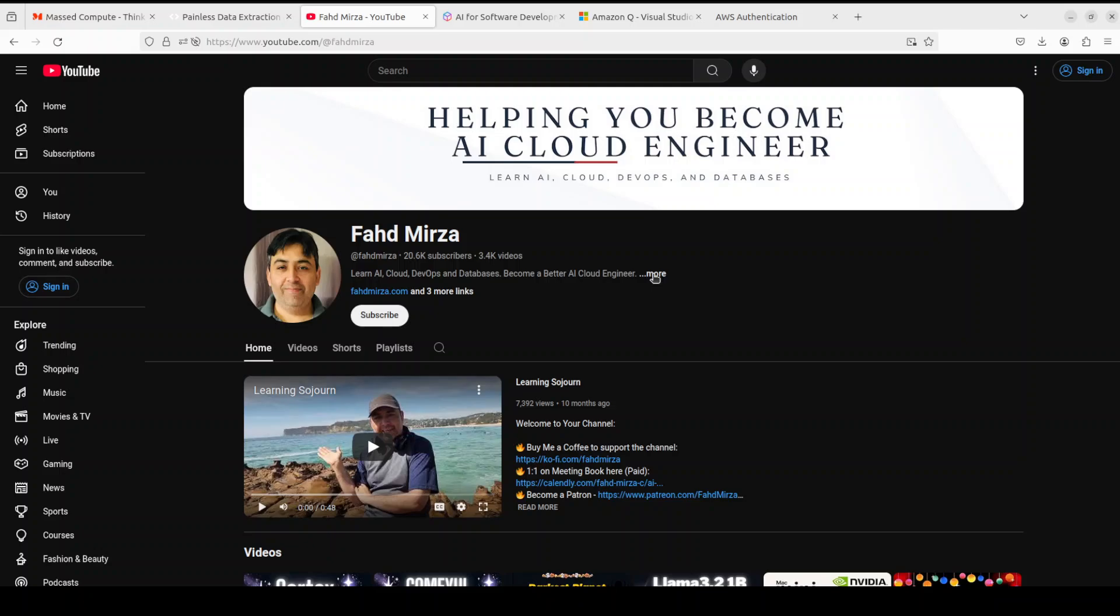So if you like the content, please consider subscribing to the channel. If you're already subscribed, please share it among your network as it helps a lot. Thank you for watching.